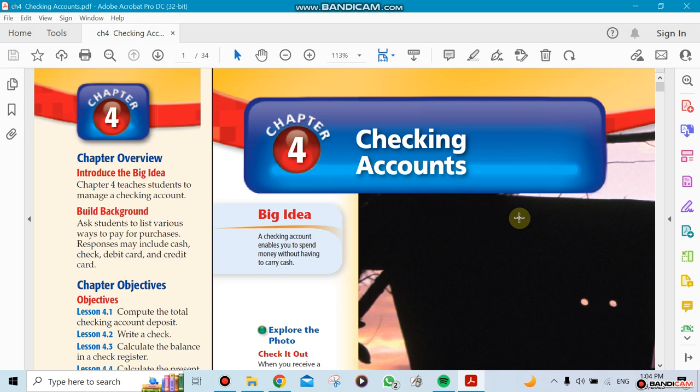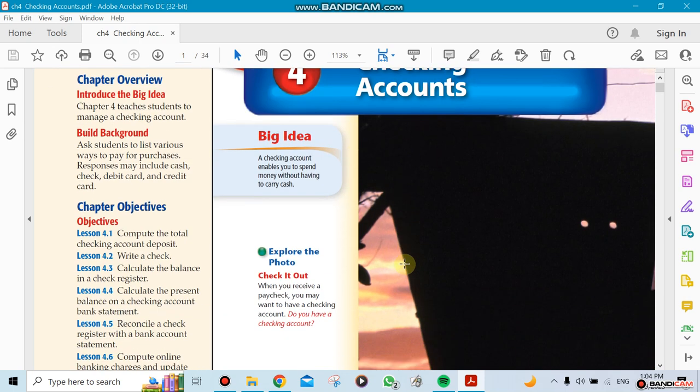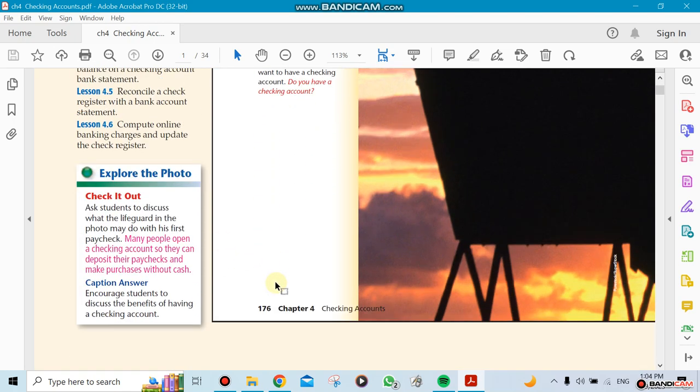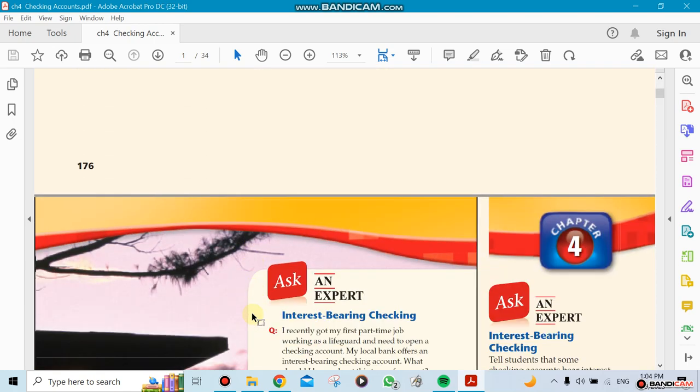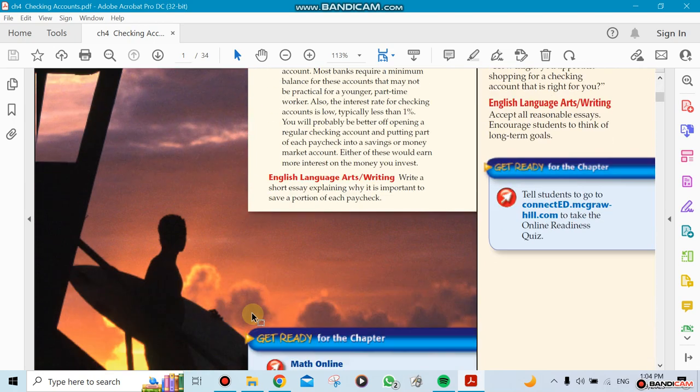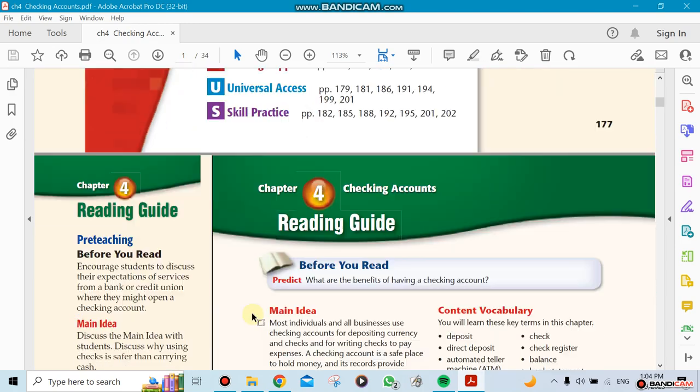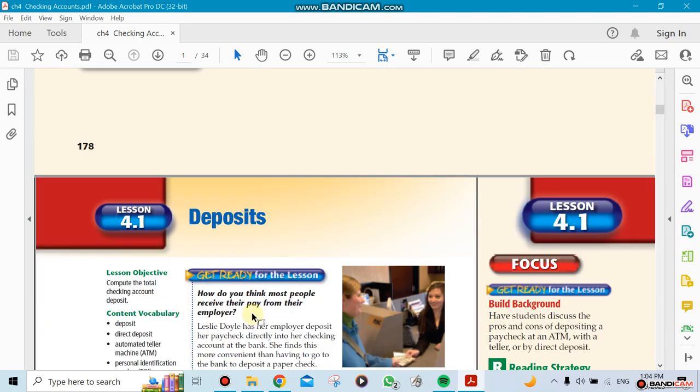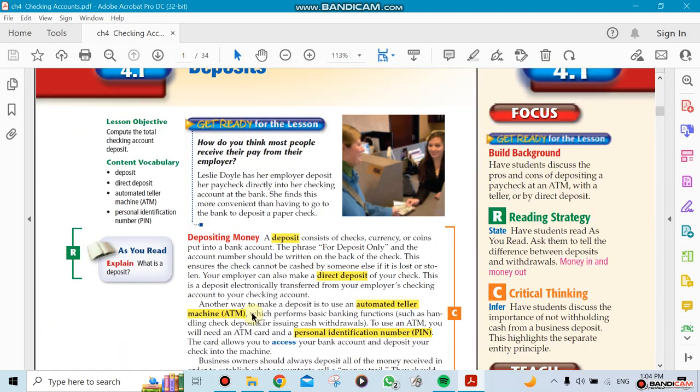Okay, this is Chapter 4, which is the checking account. Checking account has six sections in it, so we're gonna start with section 1. Section 1 talks about deposits.